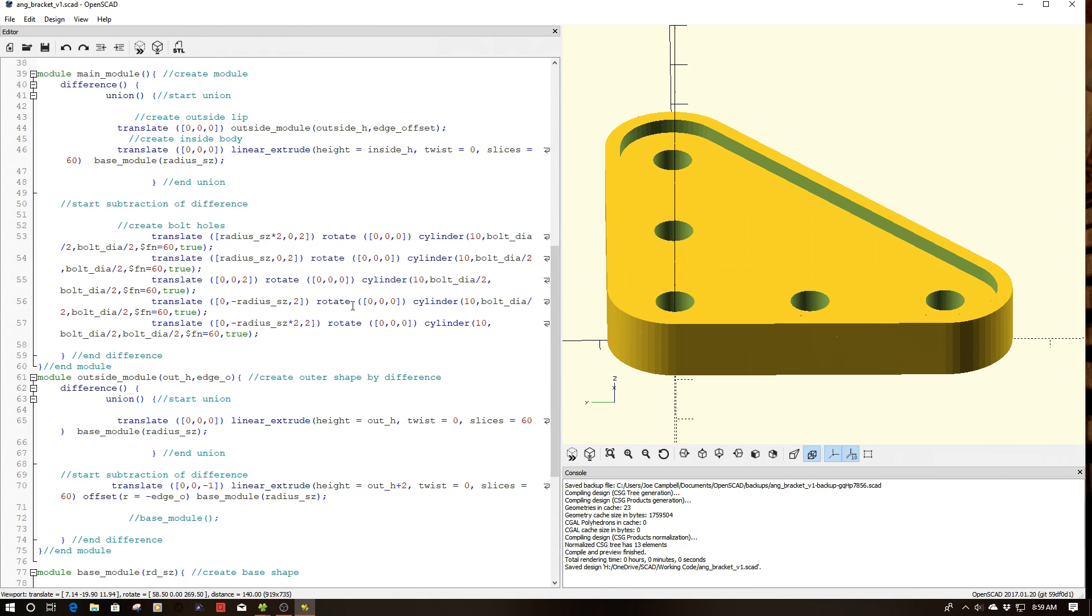And that's really, to me, what the power of OpenSCAD is. And not so much is it a programming language, is it a scripting language. I think that's really a moot debate.